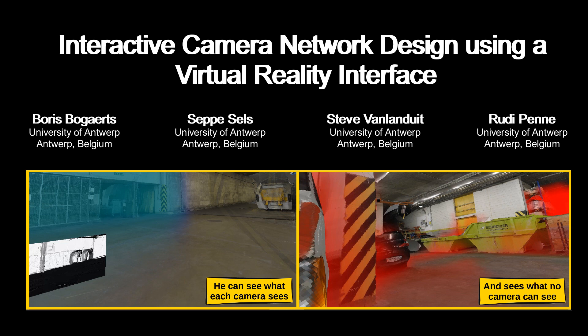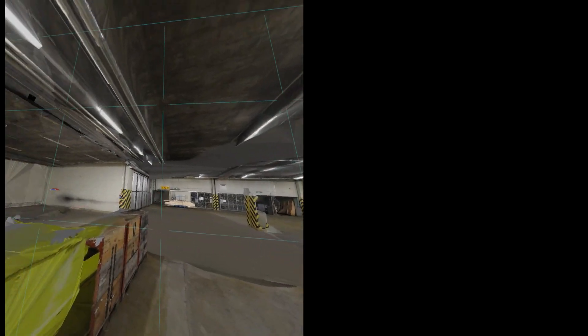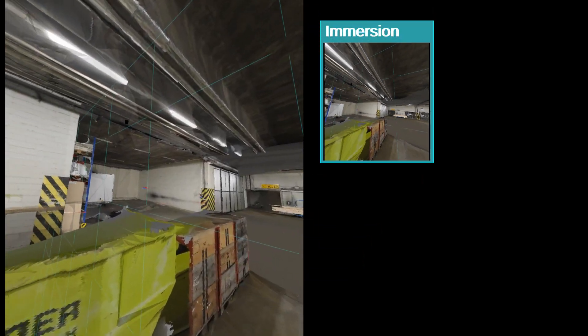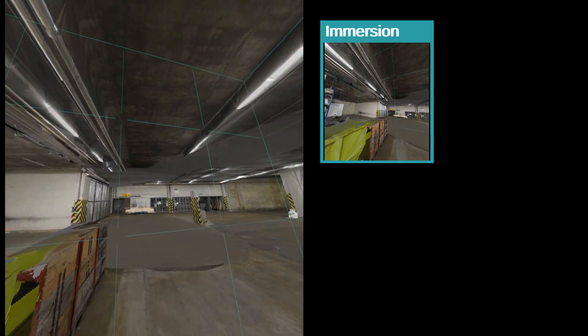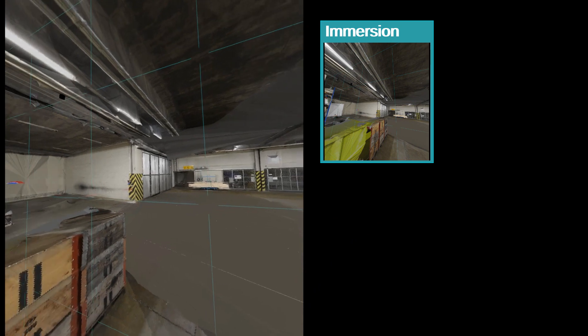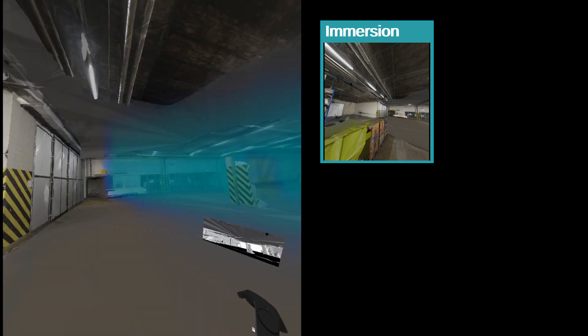The goal of these camera networks is to perform an observation task. The virtual reality interface places the user in any environment. The current environment is a 3D reconstruction from images.